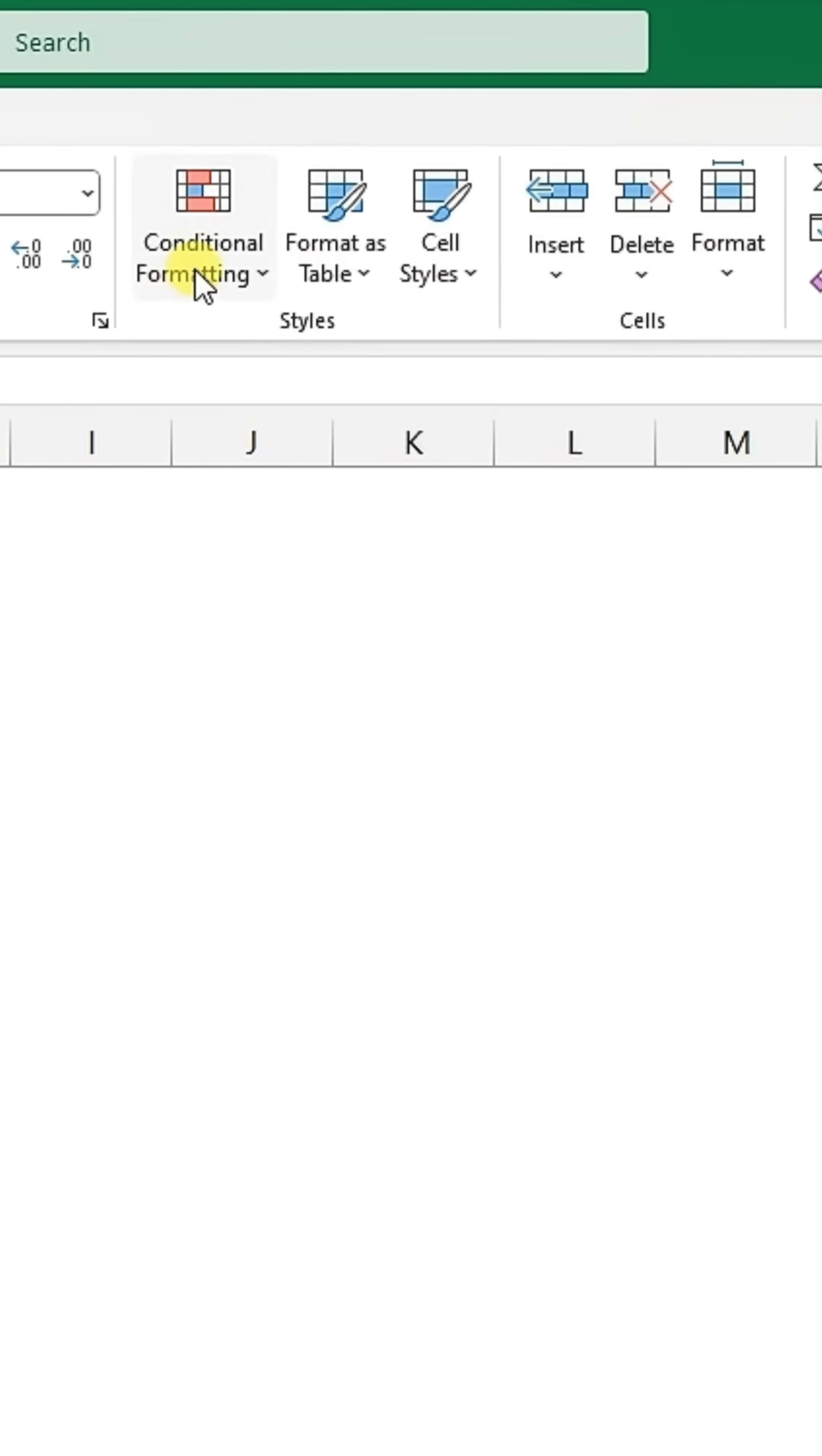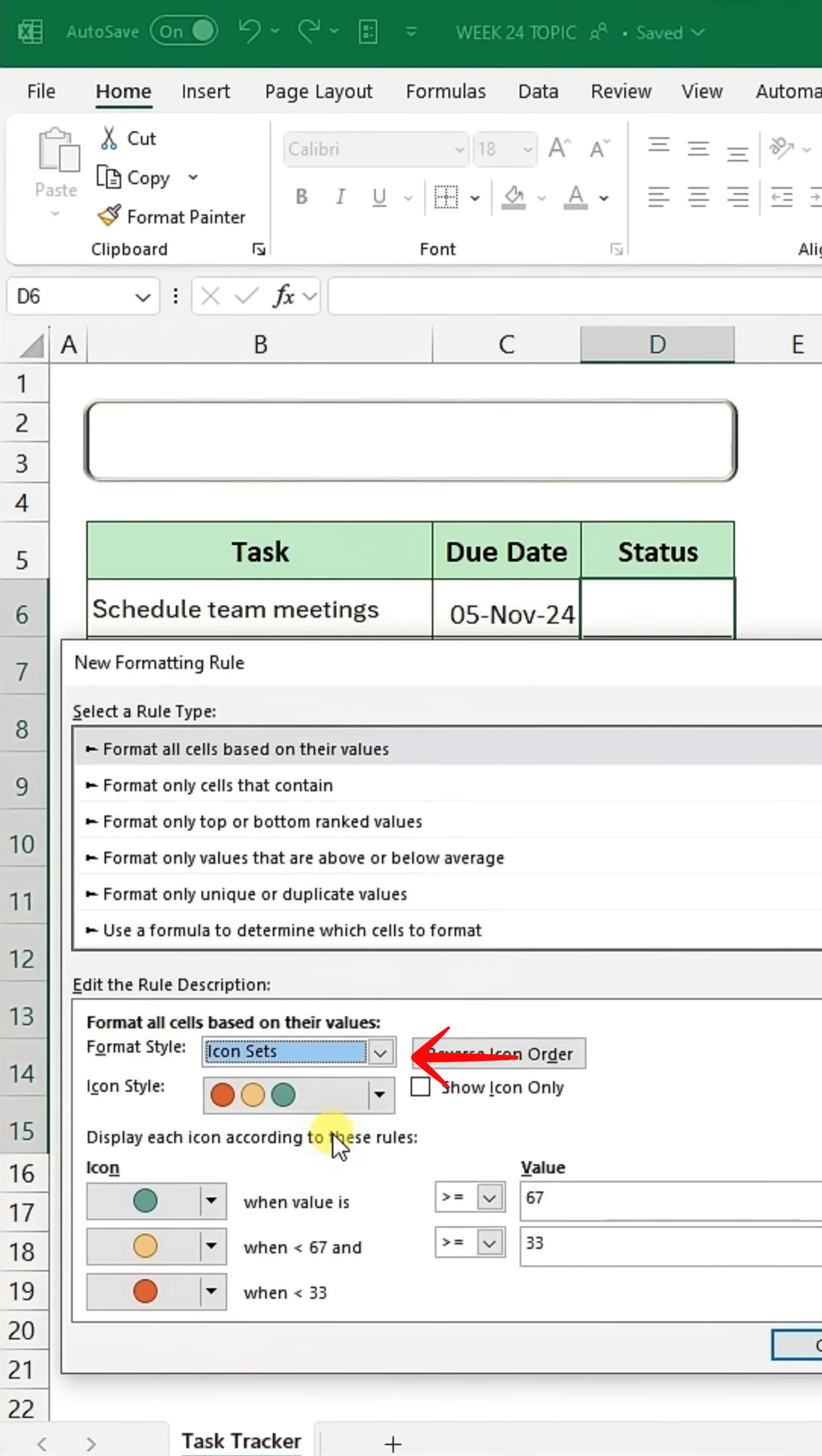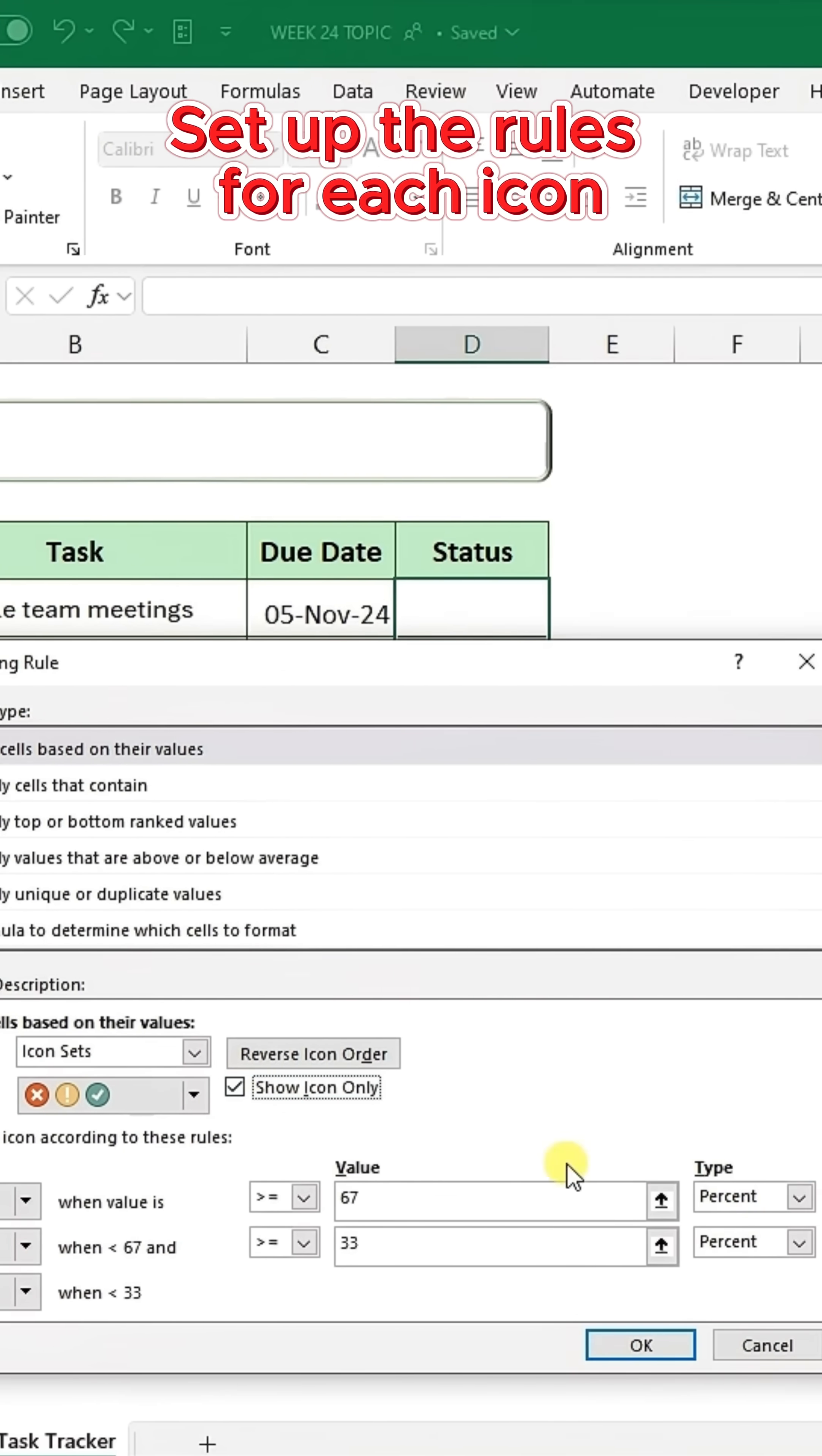Go to Conditional Formatting and select New Rule. Choose Icon Sets, pick your preferred style, and set up the rules for each icon.